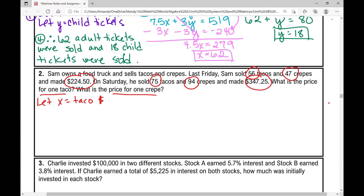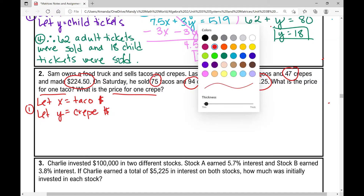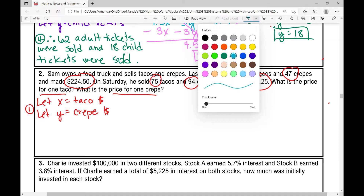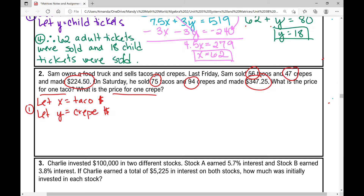We're talking about money here, so x equals the cost of one taco and we'll let y equal the cost of one crepe. That's step one — we've defined our variables. This is helpful because after working through a big problem, you can refer back to where you defined your variables to know what you just found. Now we're going to write the system of equations.